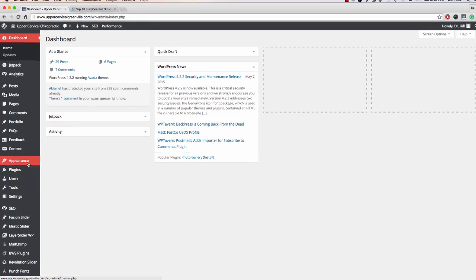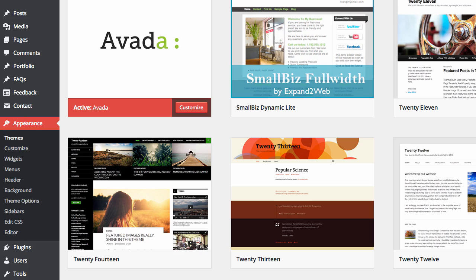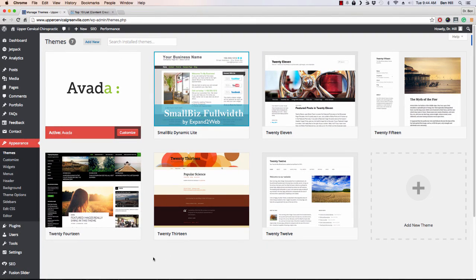To start with themes, go to Appearance, click Themes. I showed you these themes in our last lecture. WordPress comes with a few themes that come with it by default.